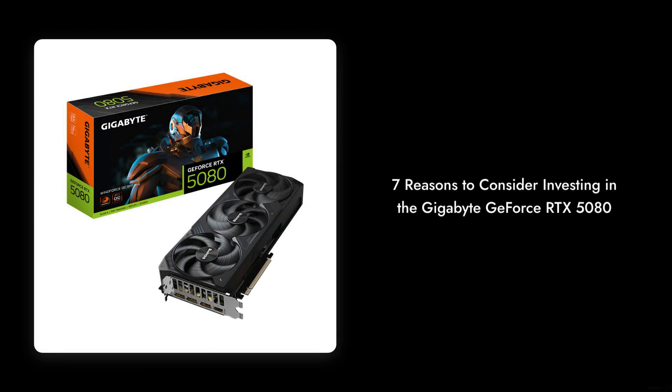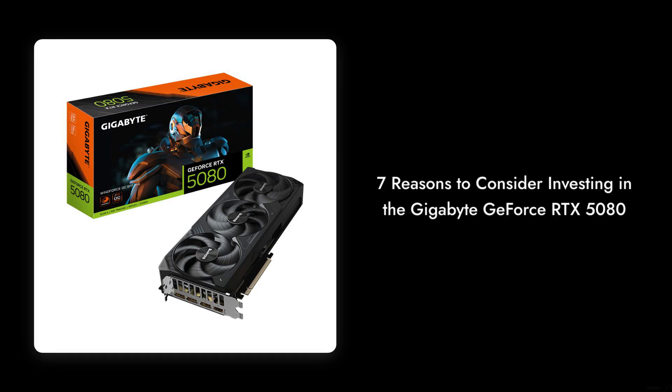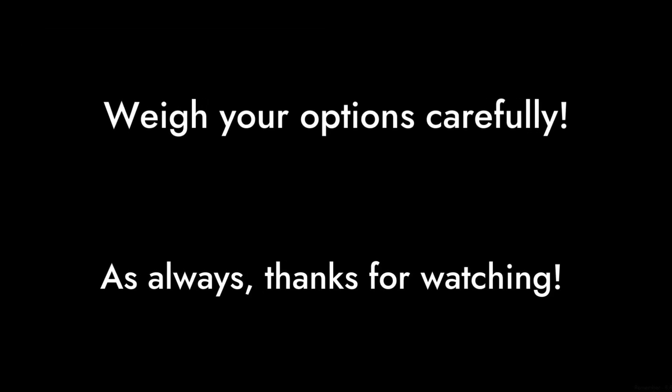So there you have it: 7 reasons to consider before investing in the Gigabyte GeForce RTX 5080 WindForce OC. Remember to weigh your options carefully. And as always, thanks for watching Critical Reviews.